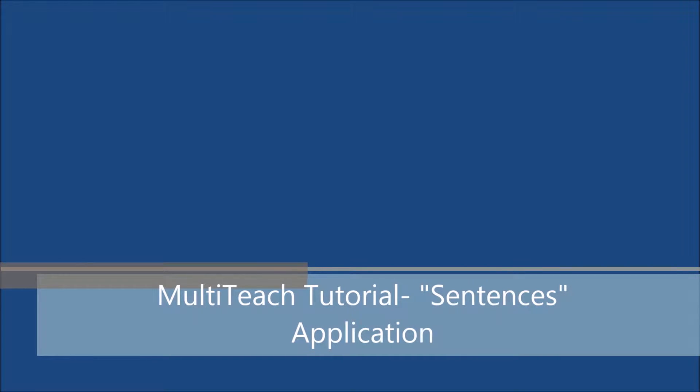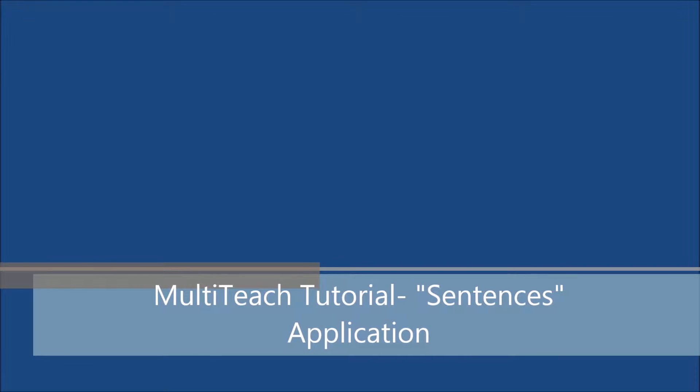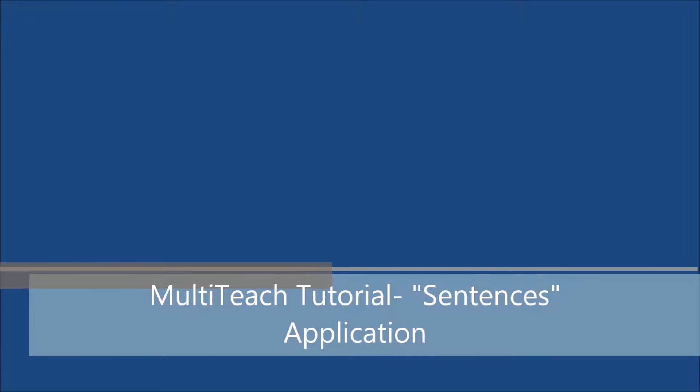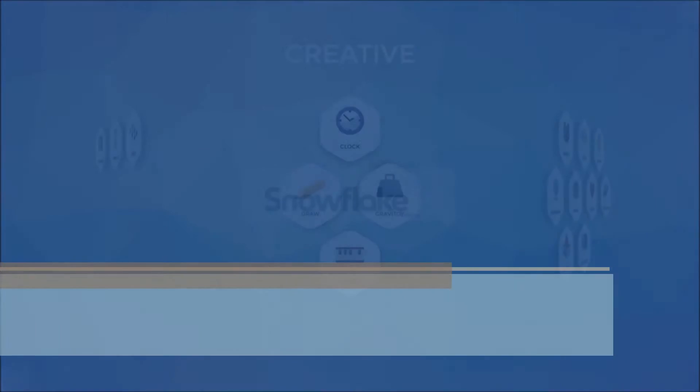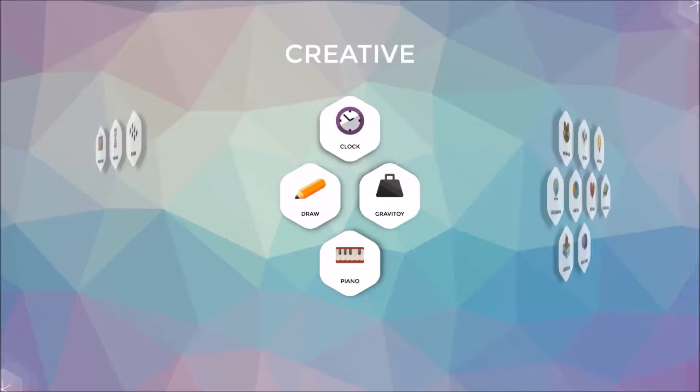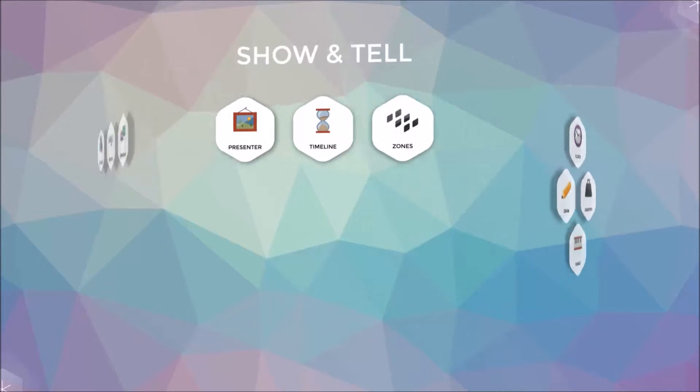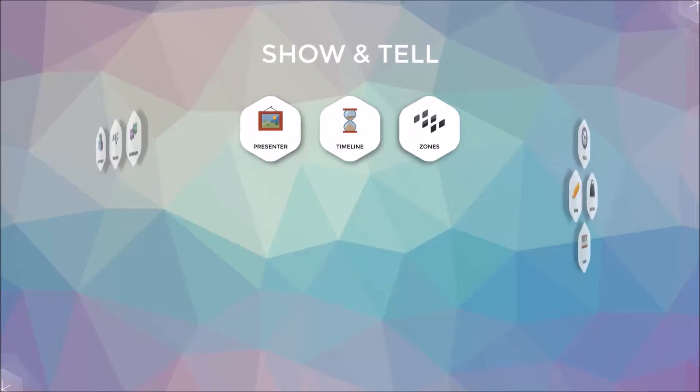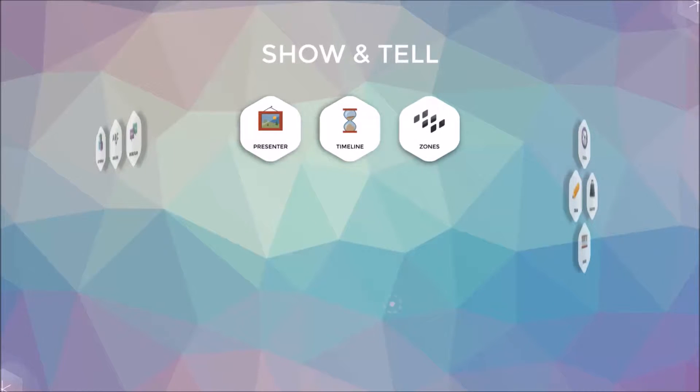Hi and welcome to a Multi-Teach tutorial. In today's technology-driven classrooms, teachers are looking for ways to enhance the learning experience for students by utilizing the technology at their disposal.